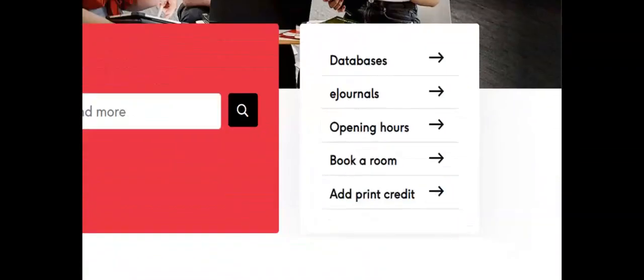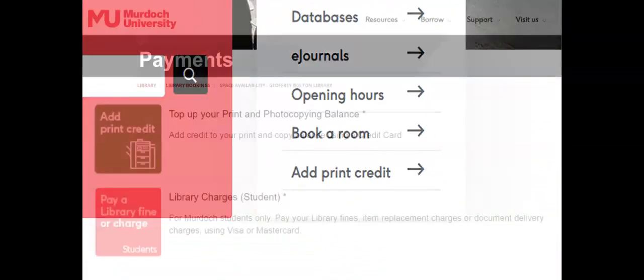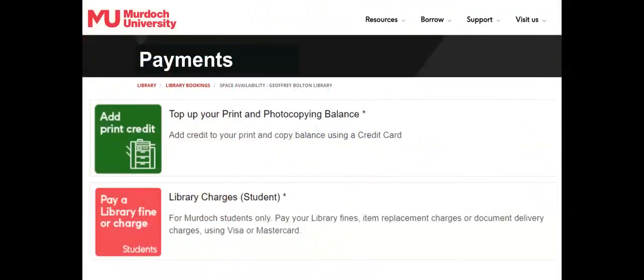The add print credit page is where you can add credit to your student card, which is also used as your library card. You can then use your card to pay for photocopying, although this is free if you want to save trees and scan to a USB from the photocopiers. You can also pay fines from here.